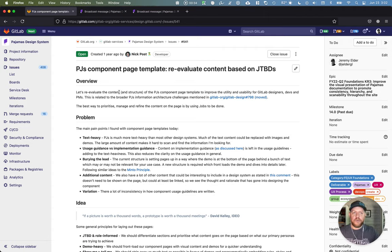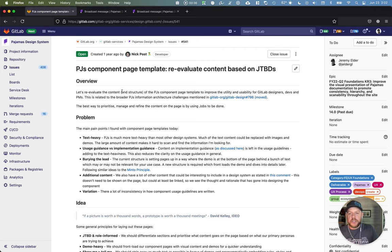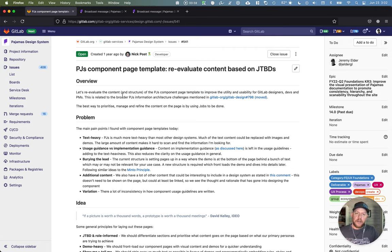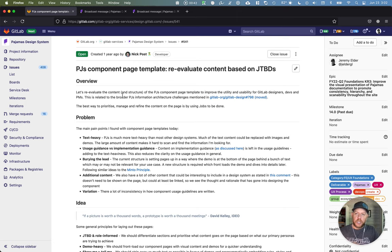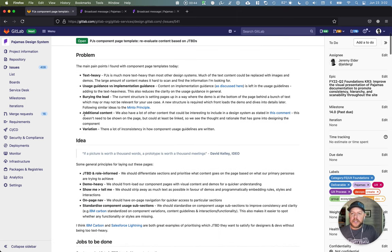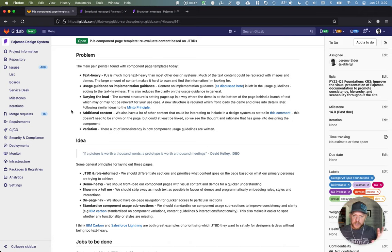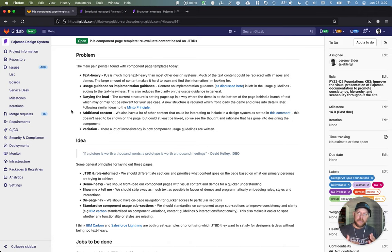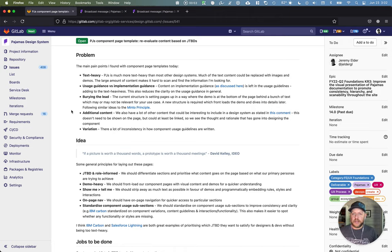So hopefully I can make this review pretty concise. But just to highlight a few of the problems that we're addressing with pajamas components based on jobs to be done. Today the text is very heavy. The content is very text heavy. So there's a lot of text to parse through basically before really understanding a component and even getting to visuals in some cases.